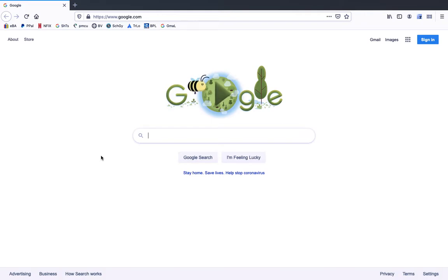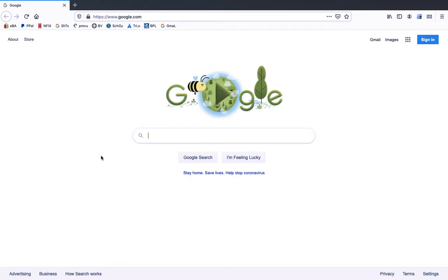In this video, I'm going to show you how to search for images in Google. I know you've all done it before. There's a couple features of Google image search that most people don't know about, and they're really important when you're making images in Photoshop. I'm going to show you how to use those tools.